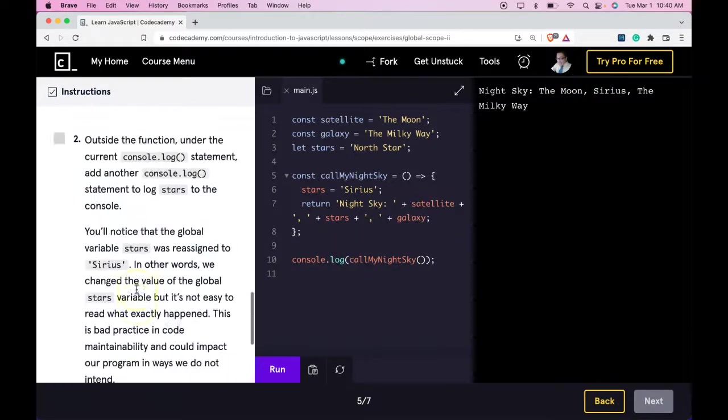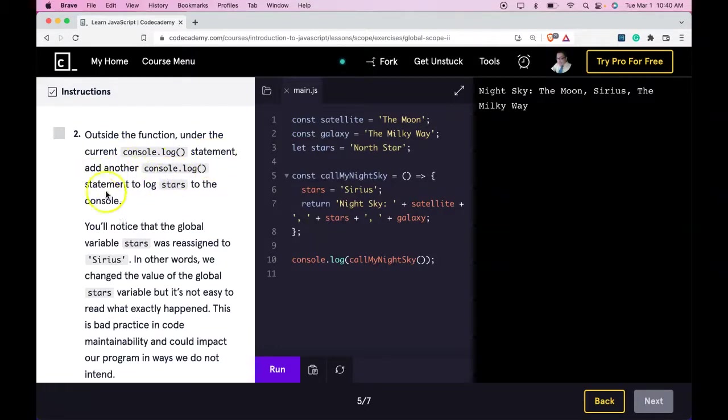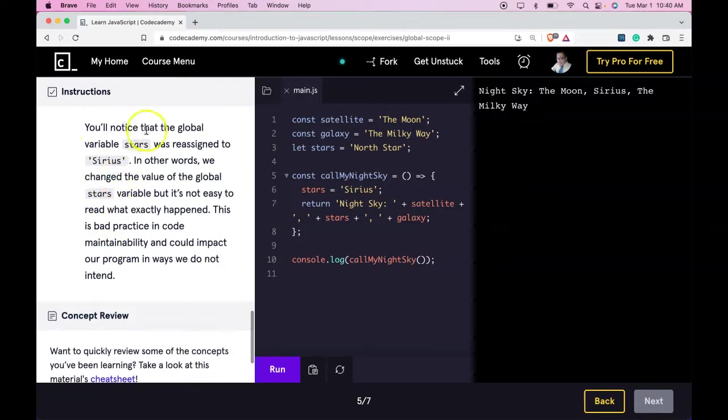So step 2 says, outside the function, under the current console log statement, add another console log statement to log stars to the console. You'll notice that the global variable stars was reassigned to Sirius.